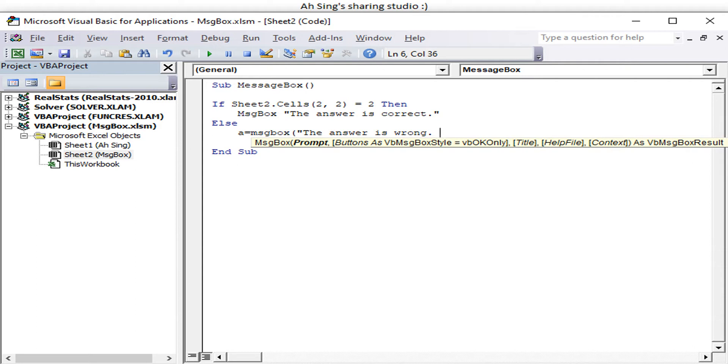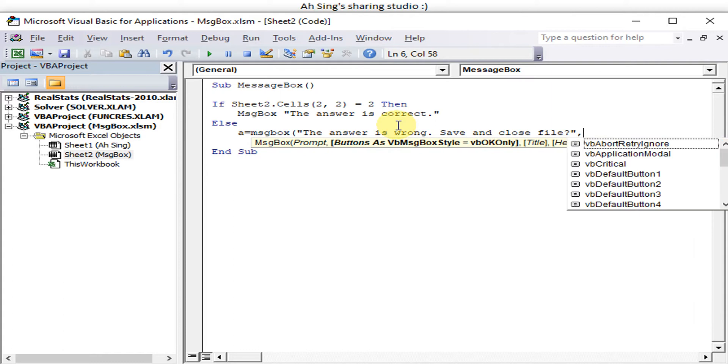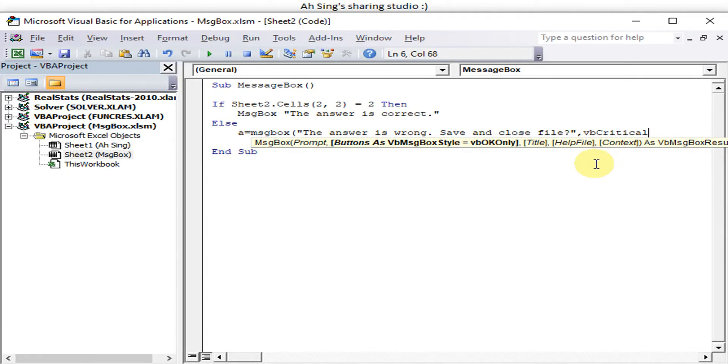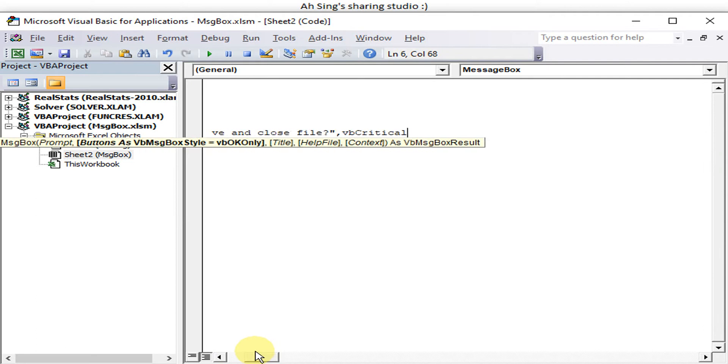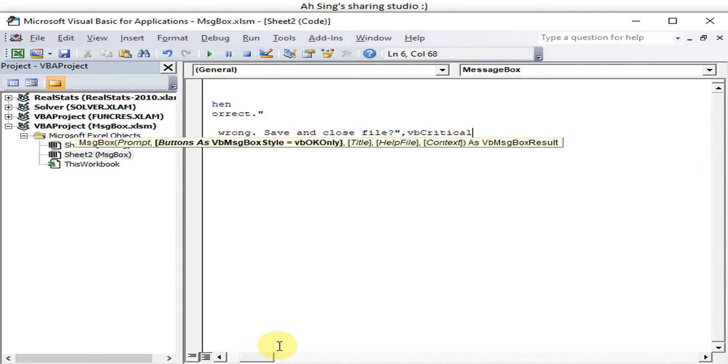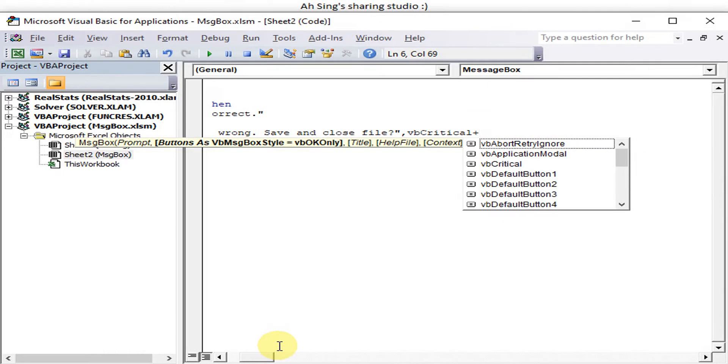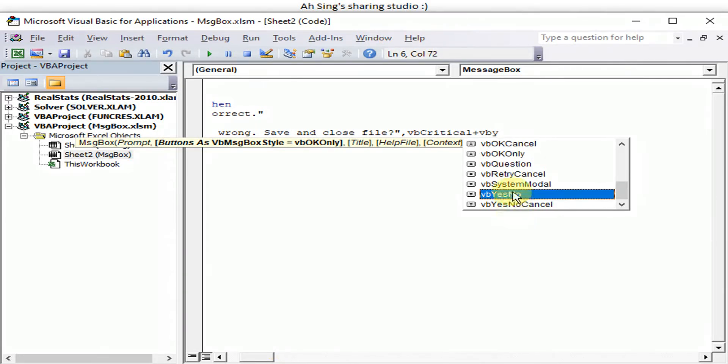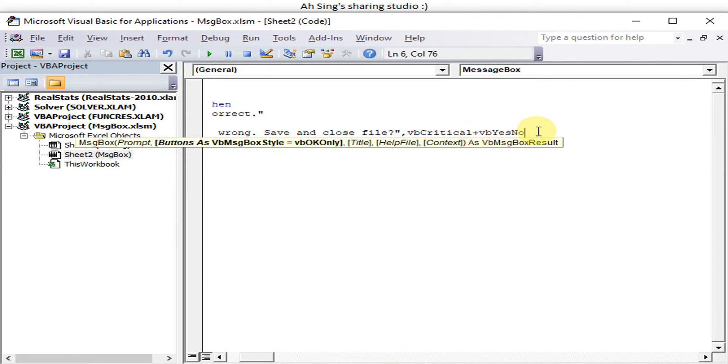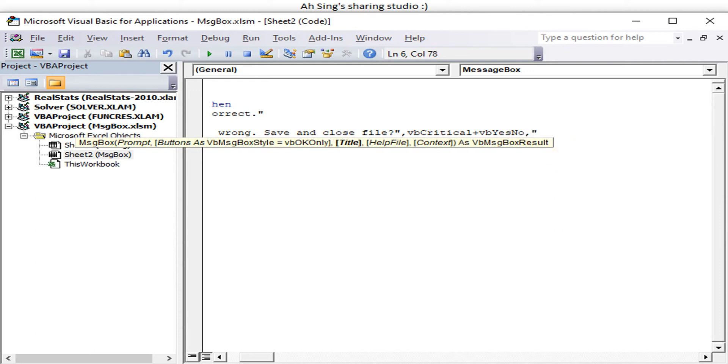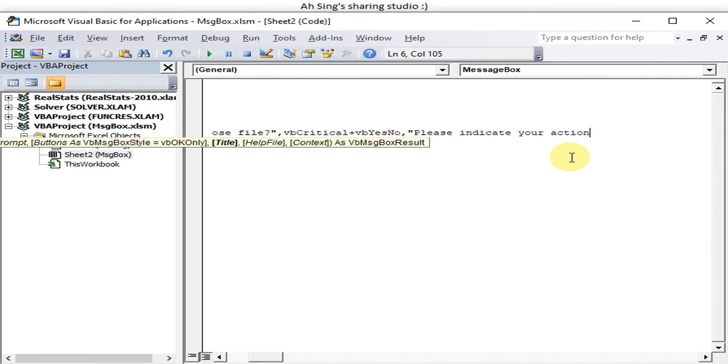Okay, let's say we would like to have extra information to check for what the user will react. Save and close file. Since this is wrong and we would like to show a cross symbol, then we can make use of vbCritical. If we would like to have special buttons, we just have to press the plus key on the keyboard, then vbYesNo. We have vbYesNo here. Remember, do not use too many add-ins, if not the message box won't run correctly. So the title: 'Please indicate your action'.